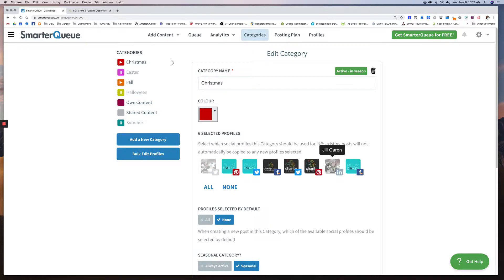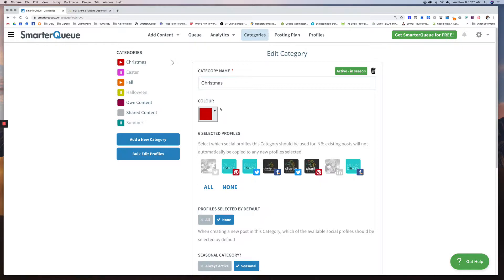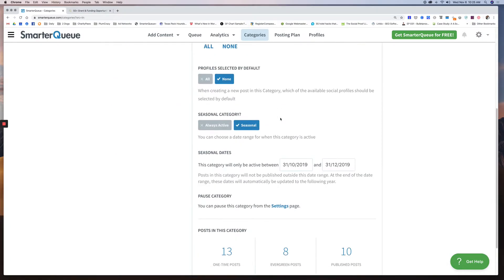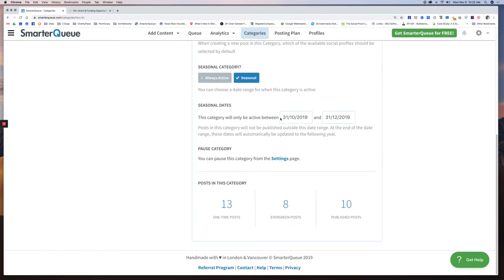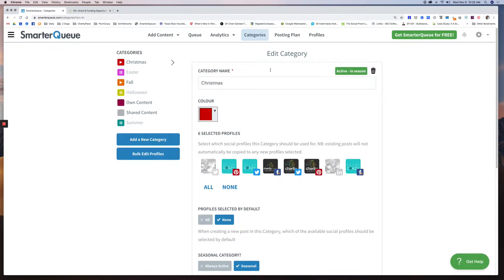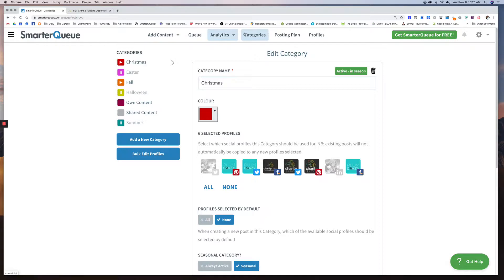You can choose color codes. You can choose the profiles that you want each category associated with. So for Christmas, obviously Two Dogs Media doesn't do Christmas related stuff as a business blog, so we're not going to share anything that's Christmas specific. But for Charity Paws I do, and for Plum Crazy I do. So this will only be available to these specific profiles. And that's it for categories. This is a flexible area. I just love the option to be able to turn on or turn off items in season.